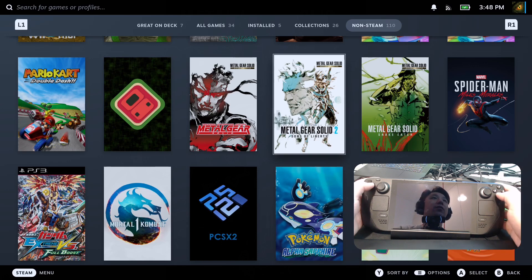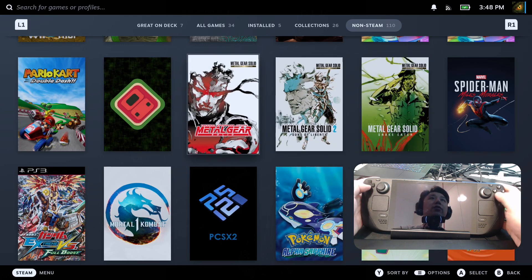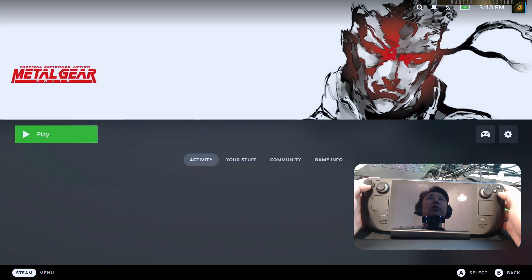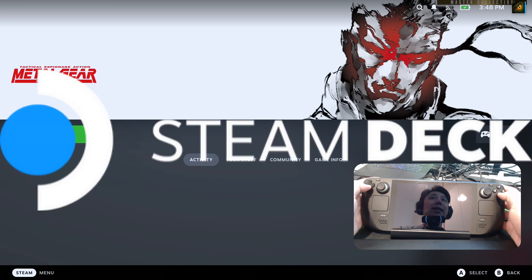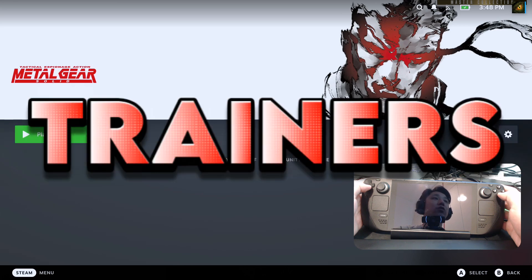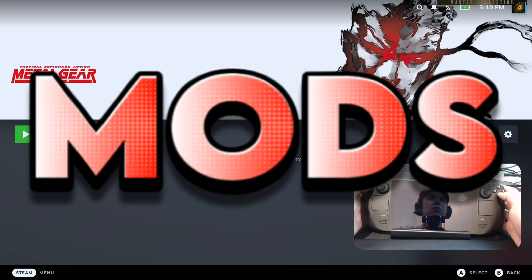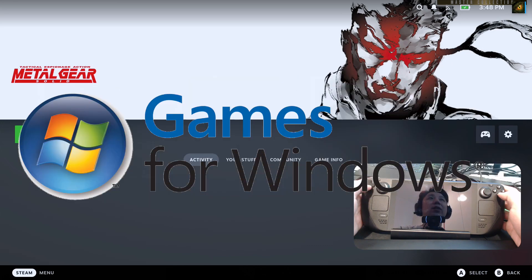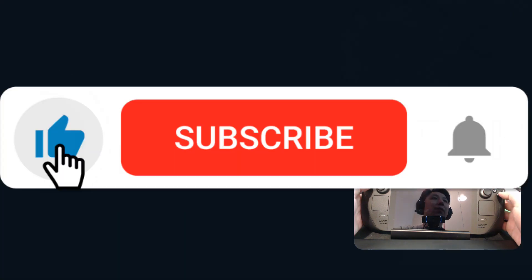So if you're looking for that, you can go to that video. So today we're going to focus on Metal Gear Solid and the control issues. So if this is your kind of thing, if you like stuff regarding gaming handhelds, especially the Steam Deck, emulation, trainers, cheats, mods, or even Windows games and how to make them run on the Steam Deck, that's basically all we talk about. So please consider subscribing. And without further ado, let's get started.